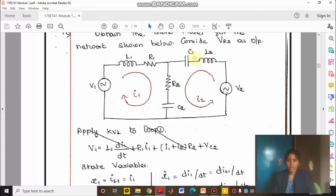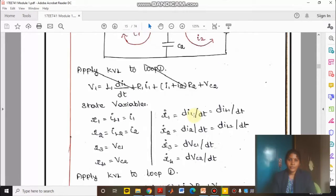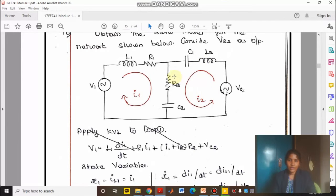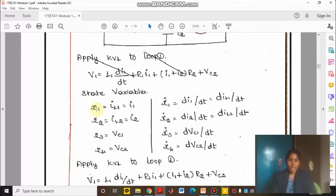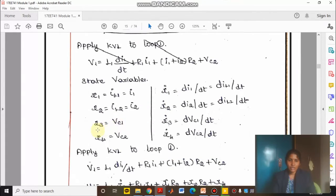If it is an inductor, current will be your state variable. If it is a capacitor, voltage is going to be your state variable. So X1 is equal to I1, that is current flowing through inductor 1. X2 is equal to I2, that is current flowing through inductor 2. As shown in the loop, current flowing through L1 is I1 and through L2 is I2. Therefore X3 is equal to Vc1 and X4 is equal to Vc2.